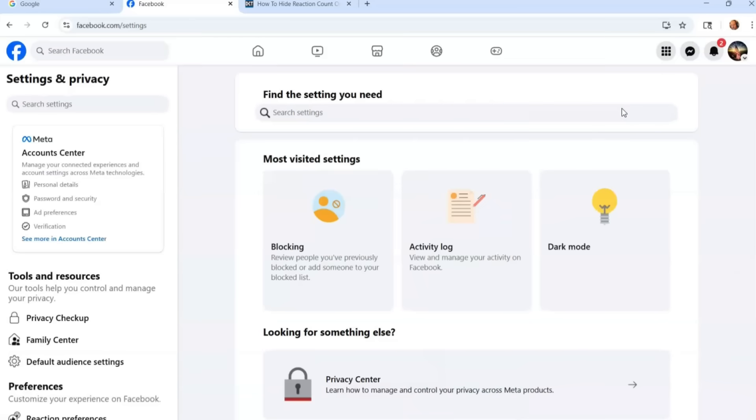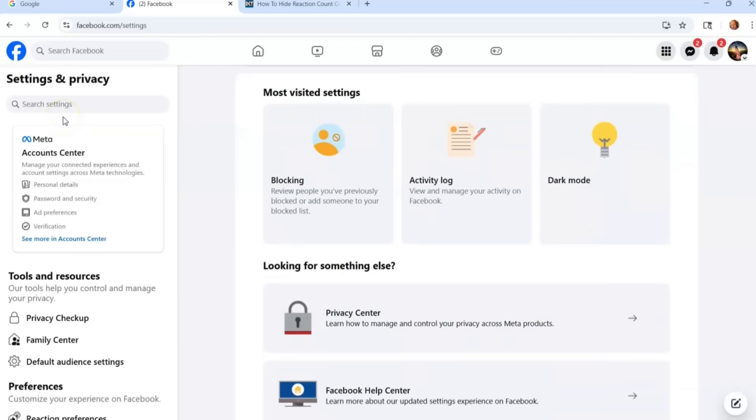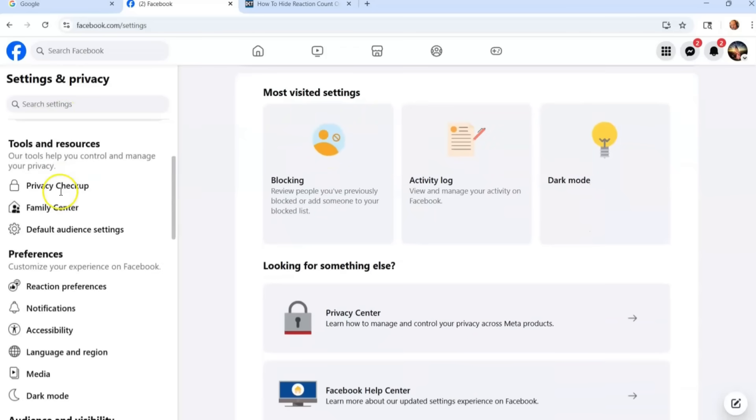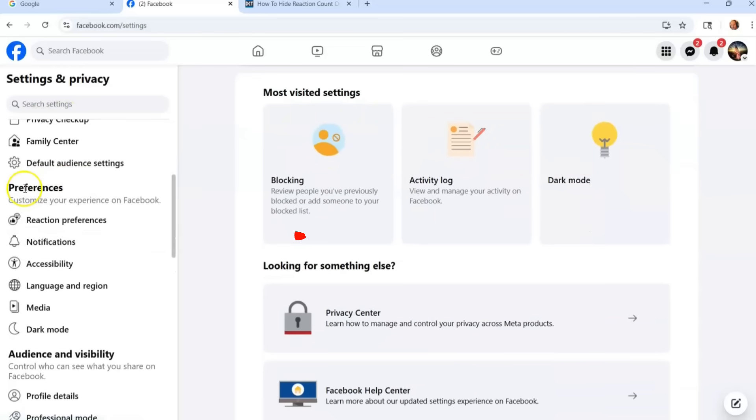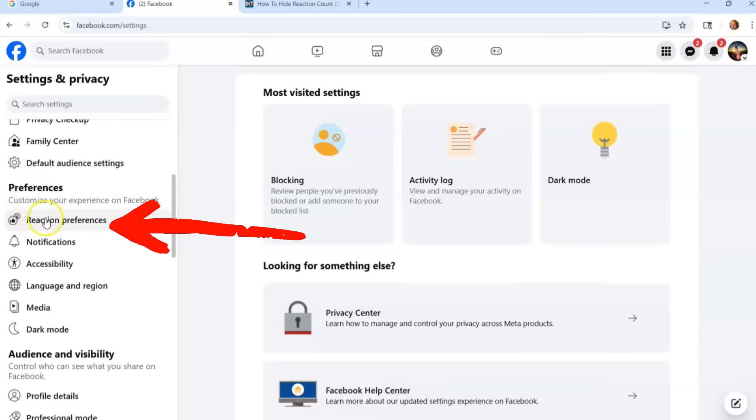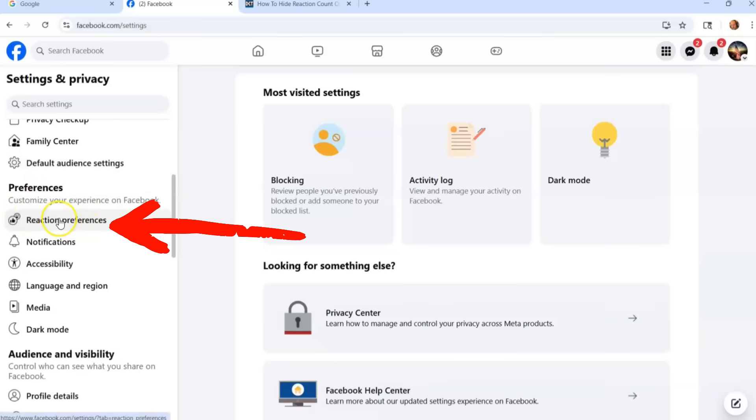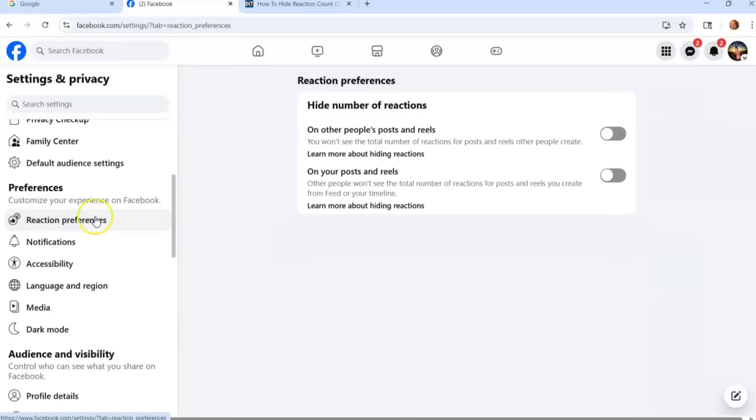Once you get to settings you're going to go to the left menu and scroll down a little bit. When you get down to preferences, customize your experience on Facebook, you're going to see the top one says reaction preferences. That's what we want. Click on that and here it is.